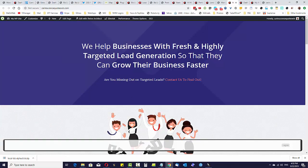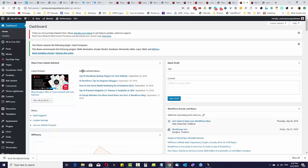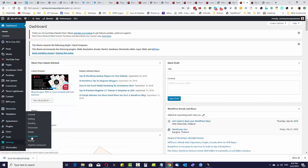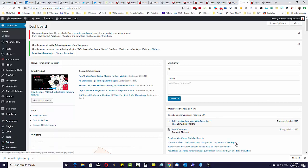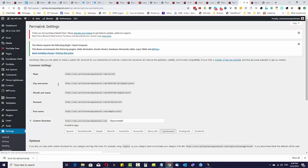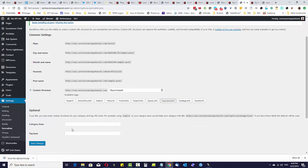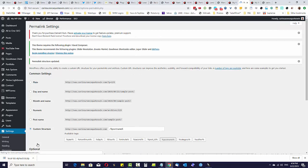Our website is live online. We go into the dashboard and make sure there are no plugins or themes needing updates. One thing I like to do is go into Settings, then Permalinks — because we're using a pre-configured template things are already set up, but just to make sure, I like to save the changes one more time so that when we deploy the campaigns the permalinks are exactly how we want them.